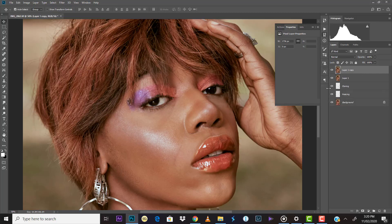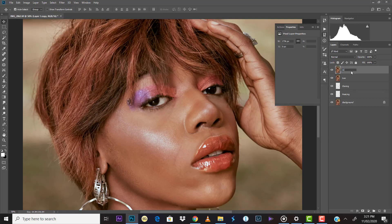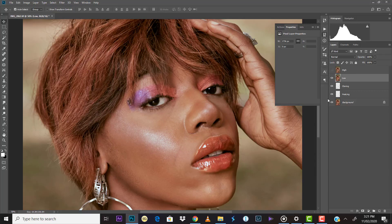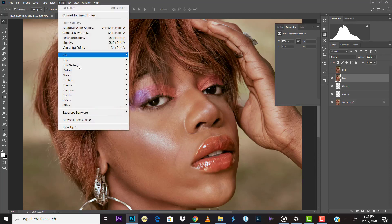We'll rename the layers: name the bottom layer 'Low' and the top layer 'High.' We're creating the frequency separation group layer. Once renamed, click the eye icon to make the High layer invisible, then select the Low layer and apply Gaussian Blur to it.